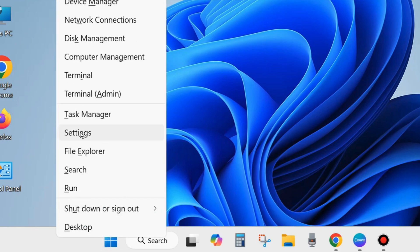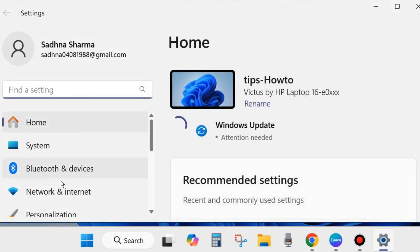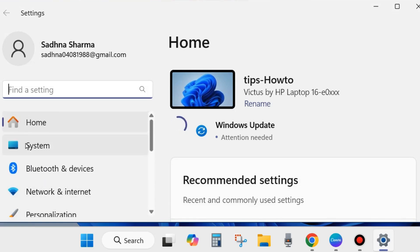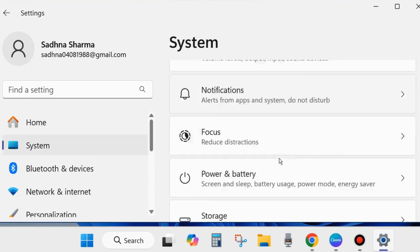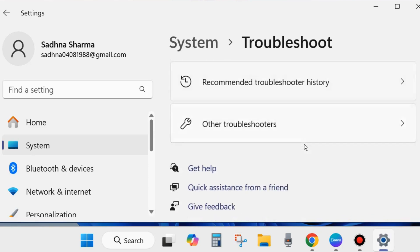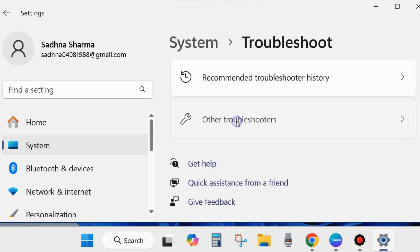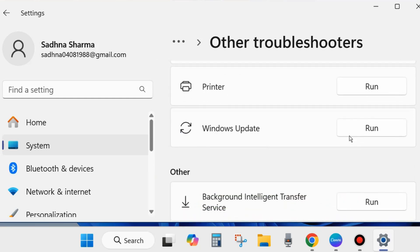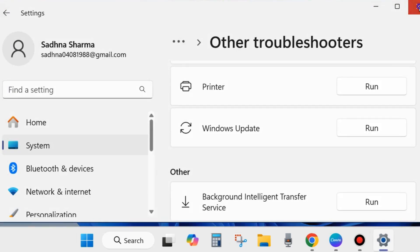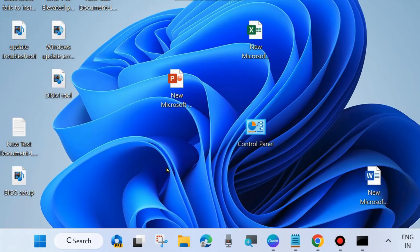The first workaround is to right-click on the Start button and choose Settings. From the left side go to System settings, then from the right side look for the option Troubleshoot and click on Other Troubleshooters. Run the Windows Update troubleshooter by clicking the Run option. It will detect and try to fix issues related to Windows Update. Check whether your error is resolved; if not, go to the next fix.